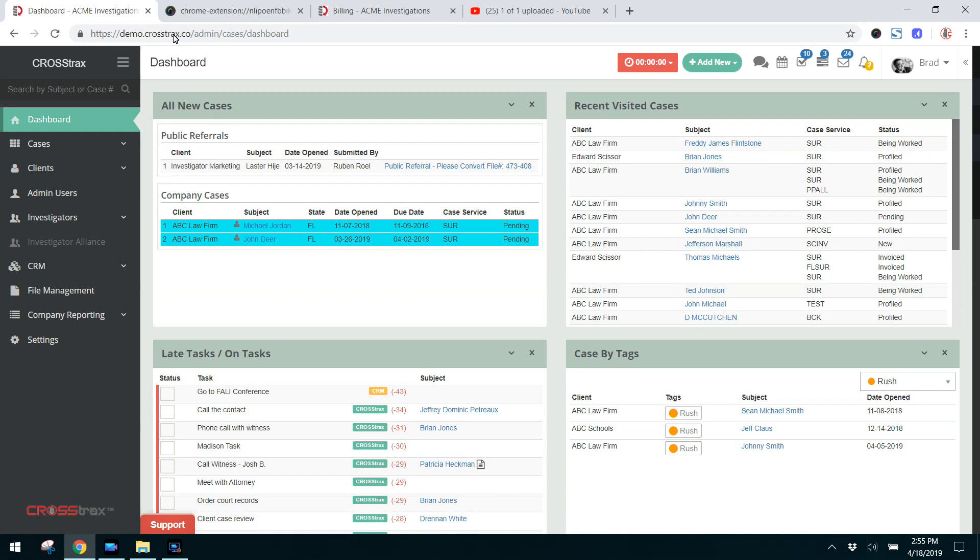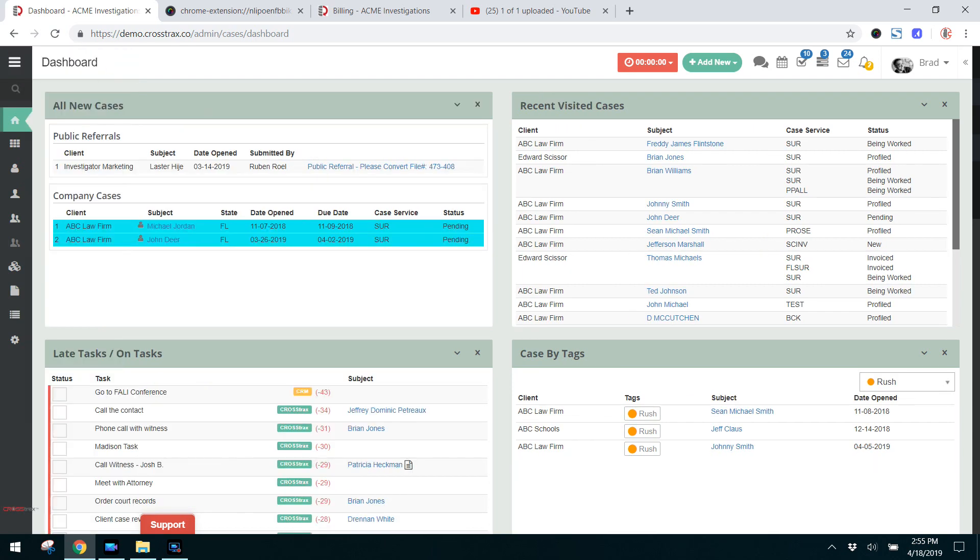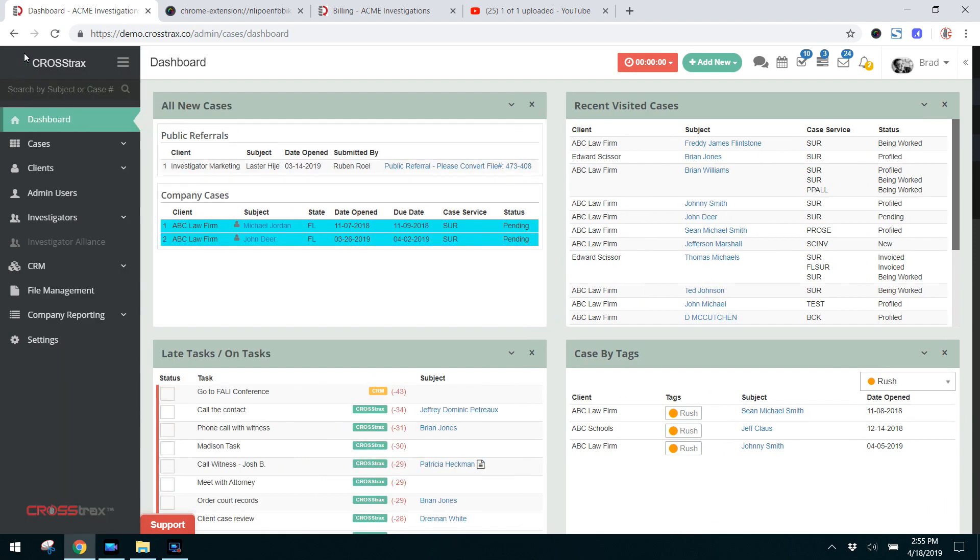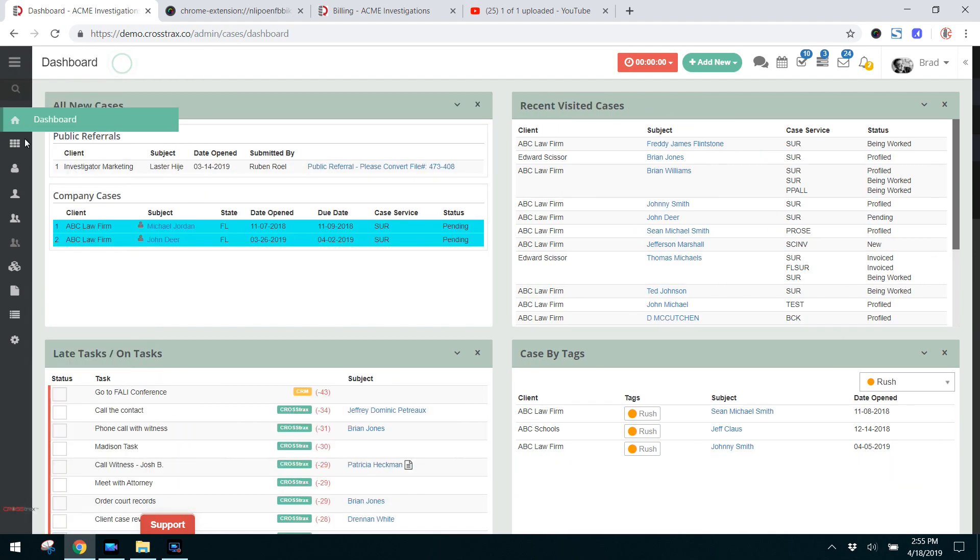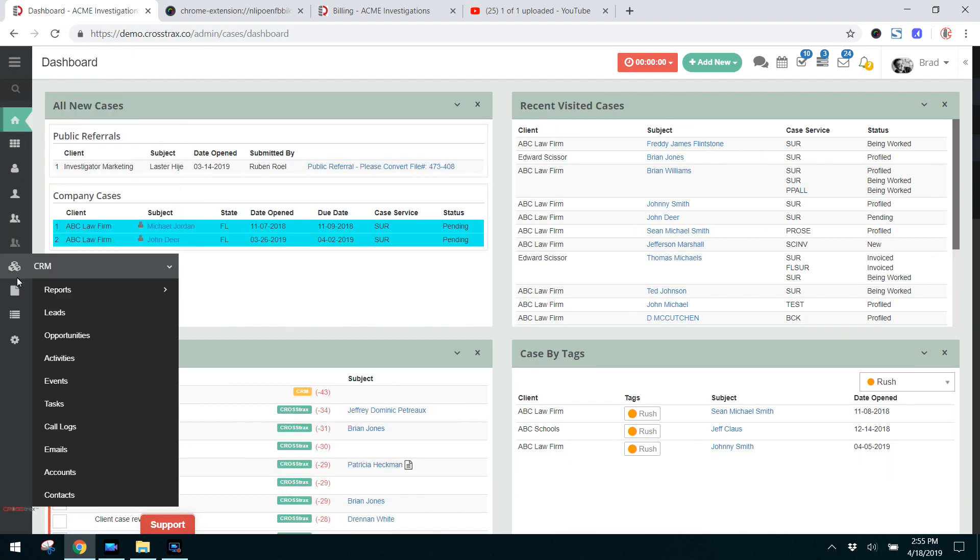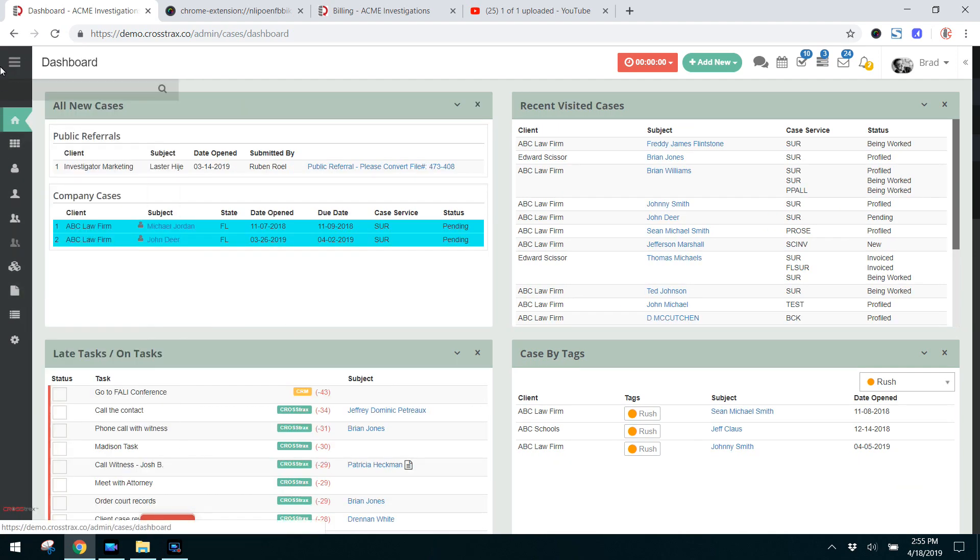As you get started with CrossTracks, I want to give you a general overview of where things are located and what certain things are. First, up here at the top you have this three-barred icon. That's where you can expand or minimize the navigation bar so if you want to just utilize these icons to expand your screen, if you're working on a smaller screen, you can do that with this icon.